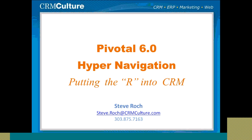This demonstration will once again show how Pivotal puts the R back into CRM as we simply and elegantly navigate the relationships of the data defined in the CRM.